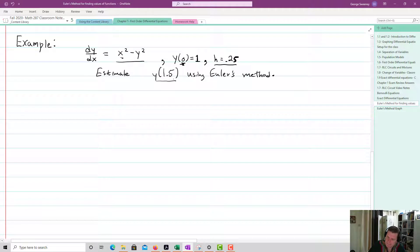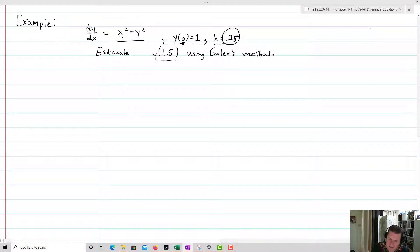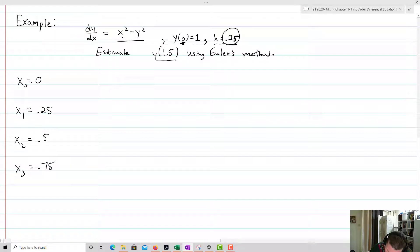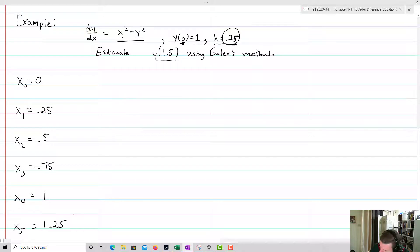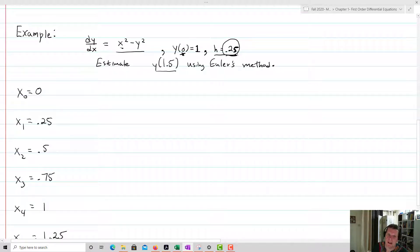We're going to go until we hit y of 1.5. I'll think about this in terms of x values going from 0 to 1.5 in steps of 0.25: x0 = 0, x1 = 0.25, x2 = 0.5, x3 = 0.75, x4 = 1, x5 = 1.25, and x6 = 1.5. Those are my x values corresponding to the six iterations needed.